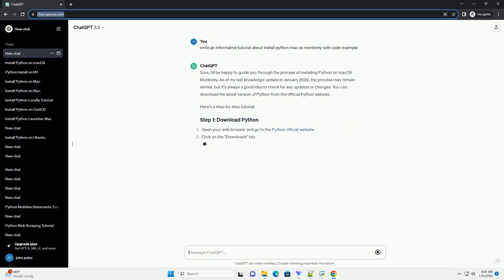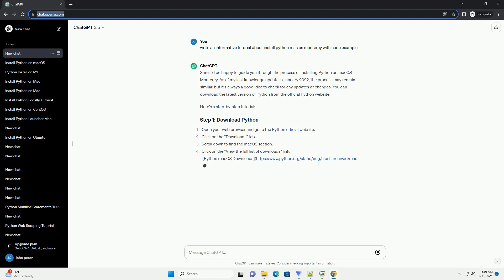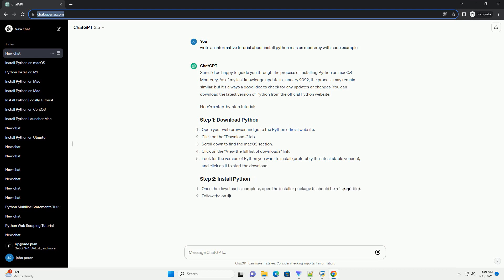Here's a step-by-step tutorial. Open your web browser and go to the Python official website. Click on the Downloads tab. Scroll down to find the macOS section. Click on the View the Full List of Downloads link. Look for the version of Python you want to install, preferably the latest stable version, and click on it to start the download.